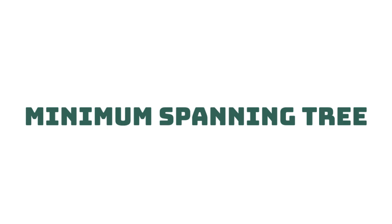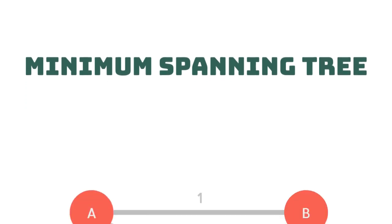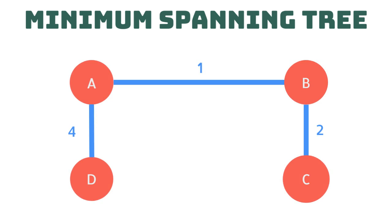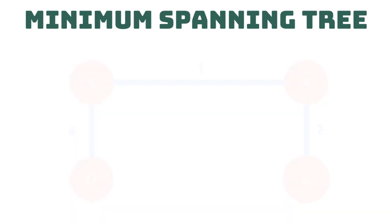Recall our graph from our last example. Here are all the possible routes to each vertex. A minimum spanning tree is simply the shortest or lowest weight path that connects all the vertices.